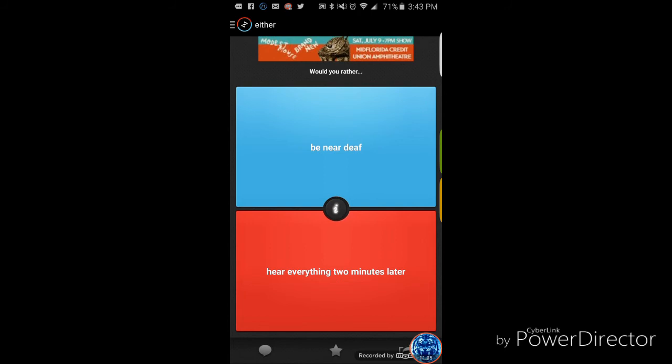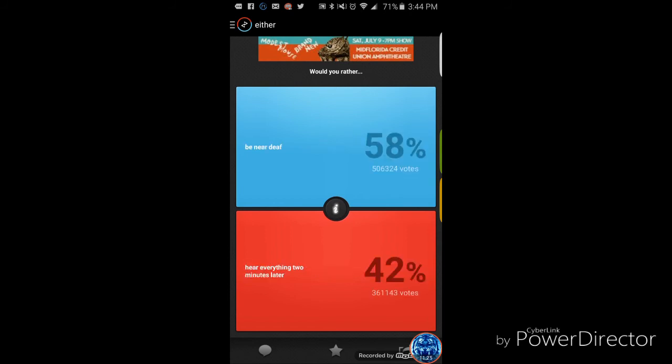Would you rather be near deaf, or hear everything two minutes later? Being near deaf? Like you can't hear. Hear everything two minutes later. Being near deaf, meaning you can't hear everything. Yeah, I am. Being near deaf.